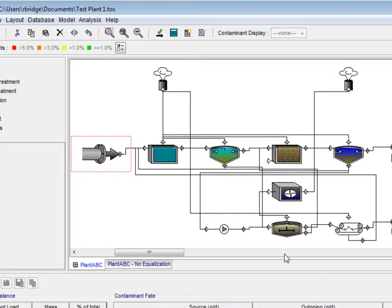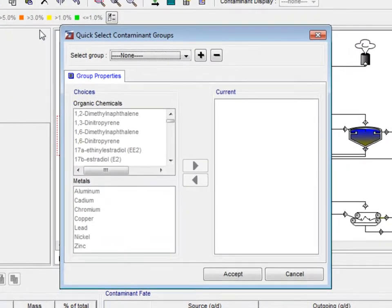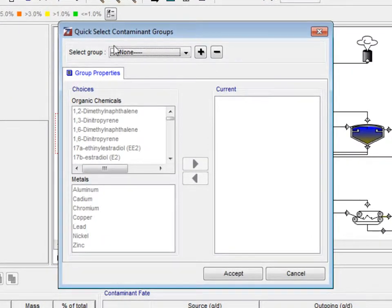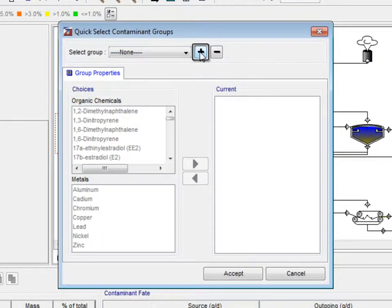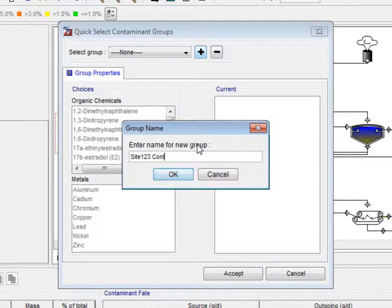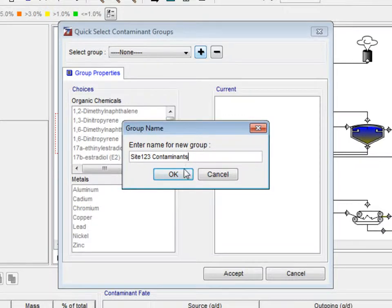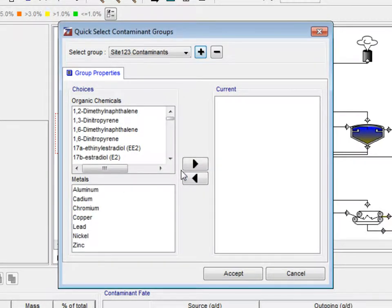We are now going to create a quick select group of contaminants. Select the database menu option from the taskbar and select Edit Quick Select Groups. Click the plus sign next to the Select Group drop-down option list and enter the name Site123 Contaminants. Creating these quick select groups is handy when the user is creating multiple layouts for the same site. Ultimately, this feature saves you time.